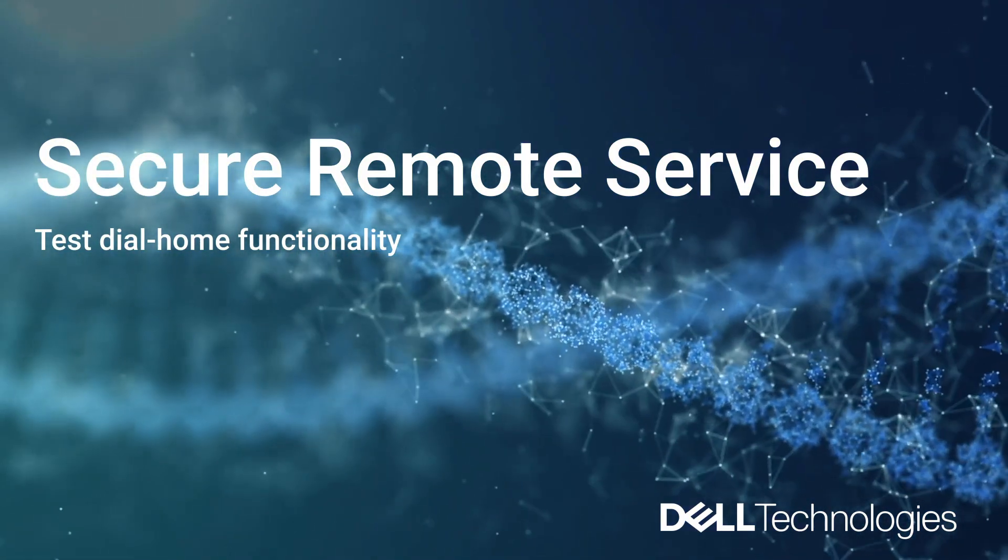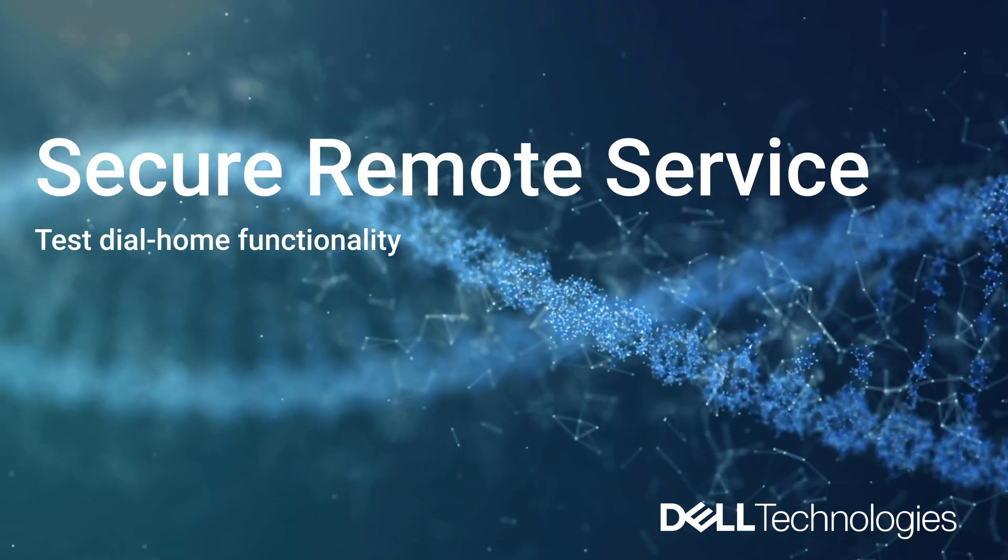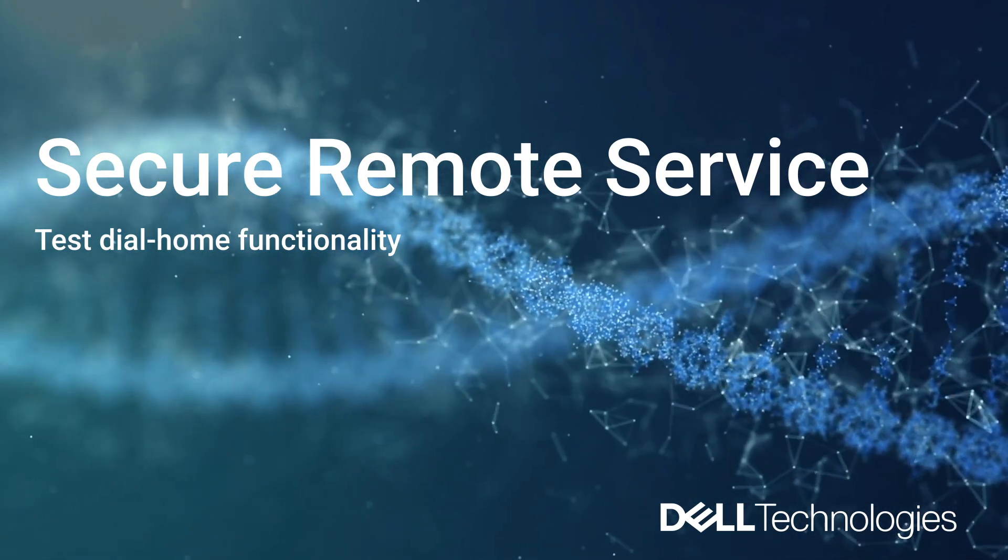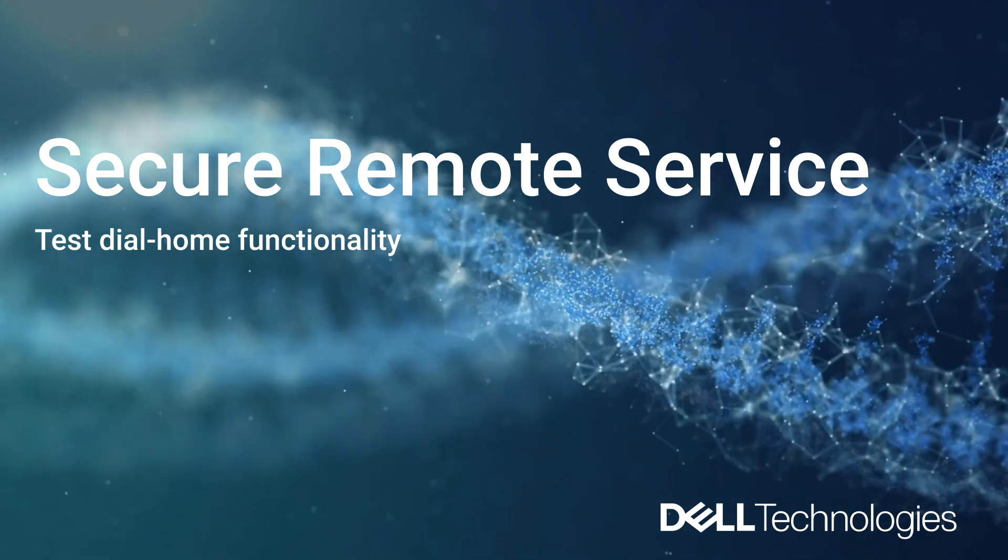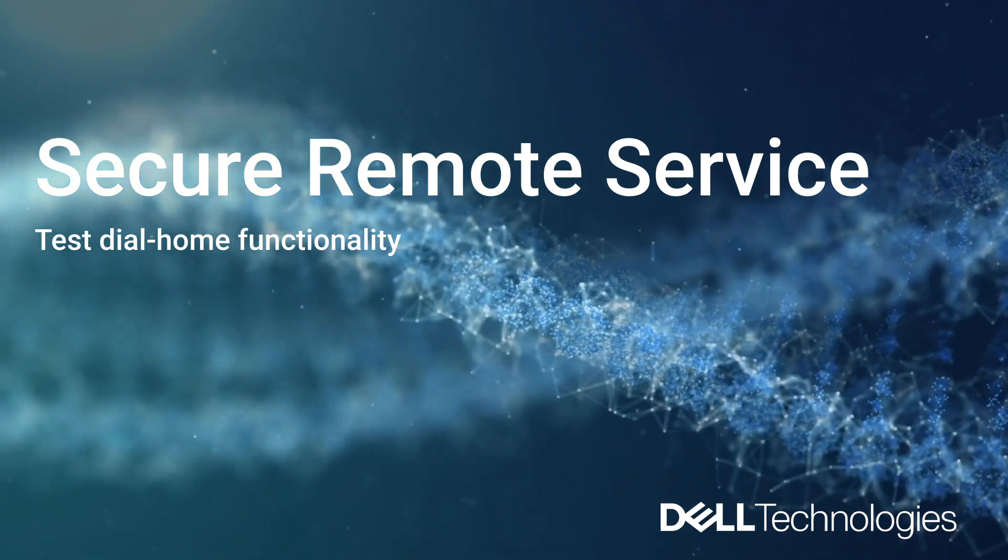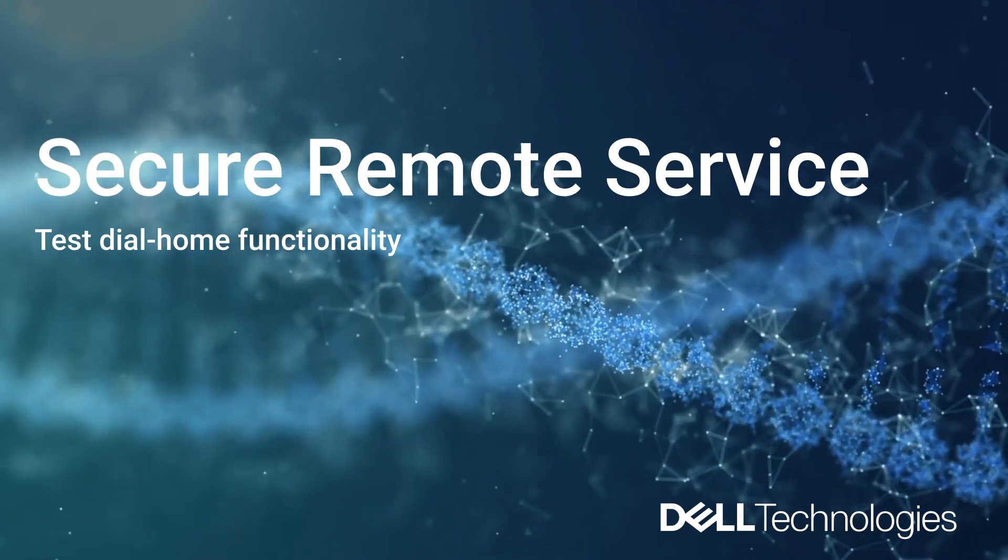Hi, this is Jennifer from VxRail GSE Support. In this video, we will cover how to test Secure Remote Service Dial Home functionality.